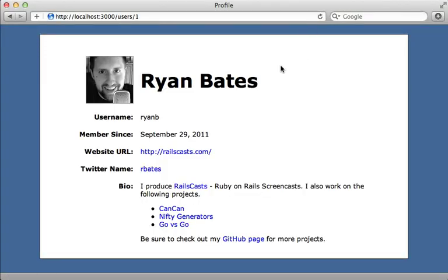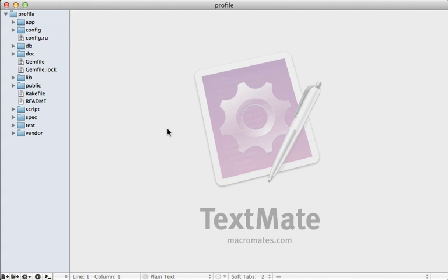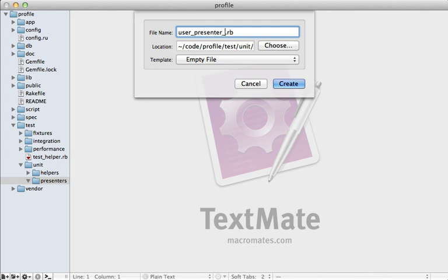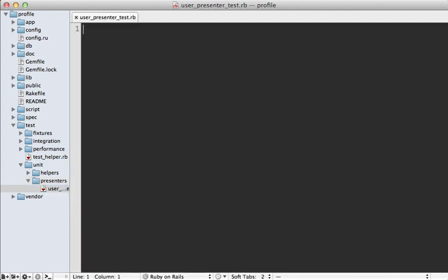Now our application is humming along nicely with clean views using presenters. But what about tests? First, make sure you have high-level integration tests using Capybara as shown in episode 275. One of the nice advantages of using presenters is that it makes it easier to test view logic at a lower level. Let me show you how to do this in Test::Unit and then in RSpec. Open your test directory, go to the unit directory, make a new folder called presenters, and make a new file called user_presenter_test.rb.